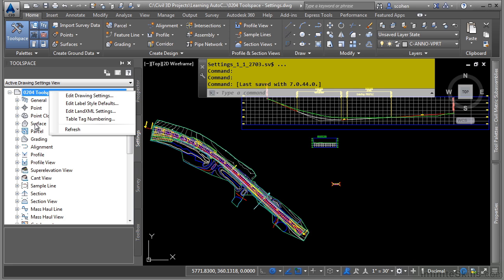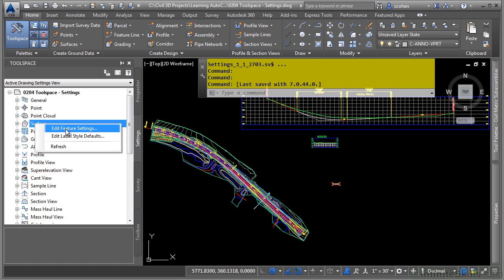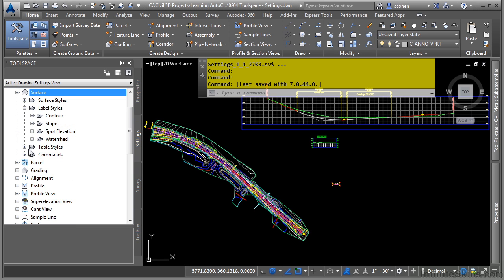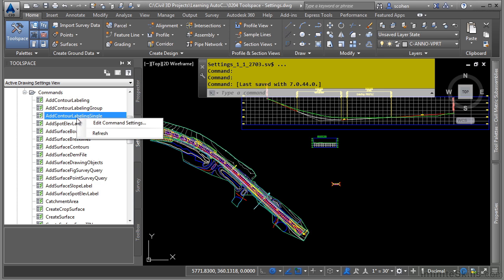If you then right click on a specific feature, you will see feature settings. Again, these settings will first grab the ones above and then you can override them with the feature settings. Lastly, you have something called command settings. Each specific Civil 3D command can actually override any of the settings defined above.